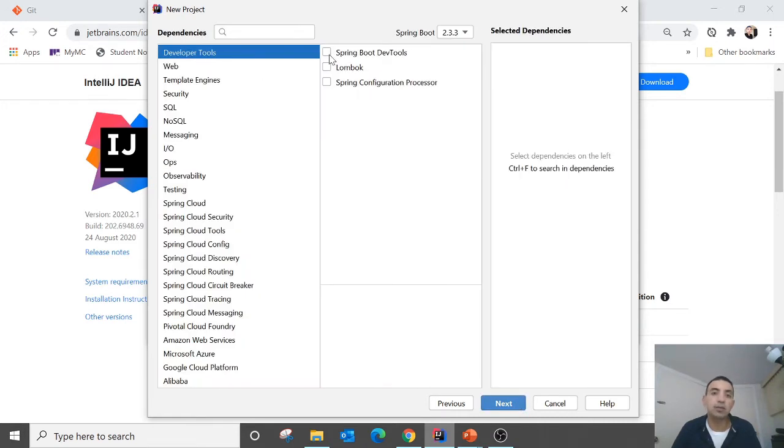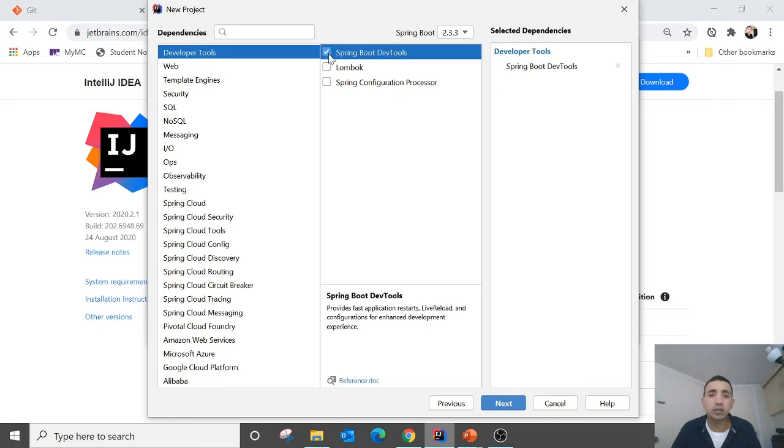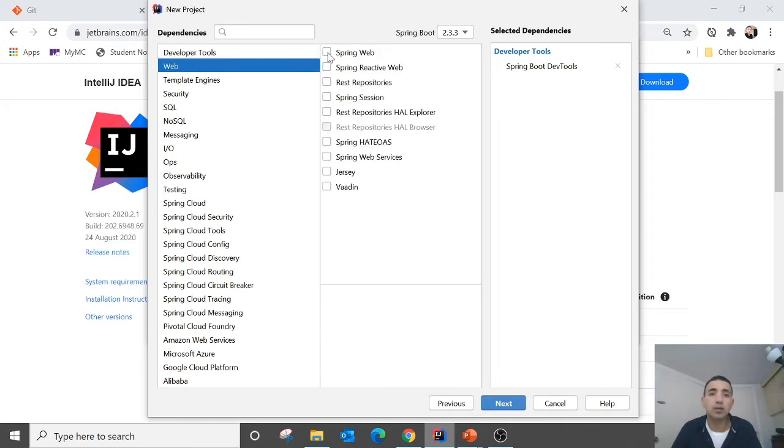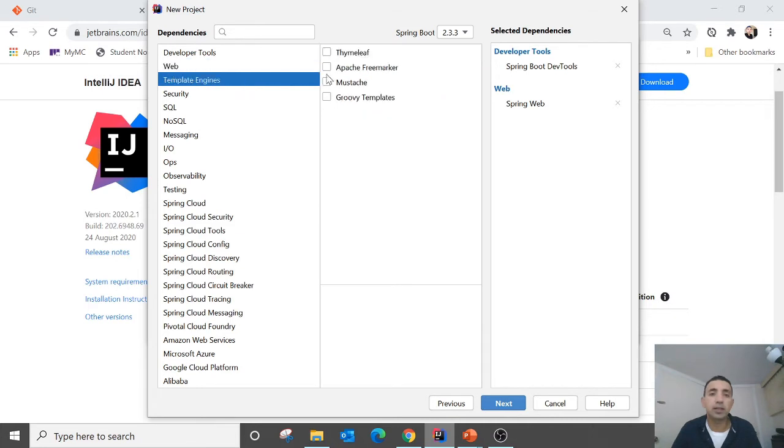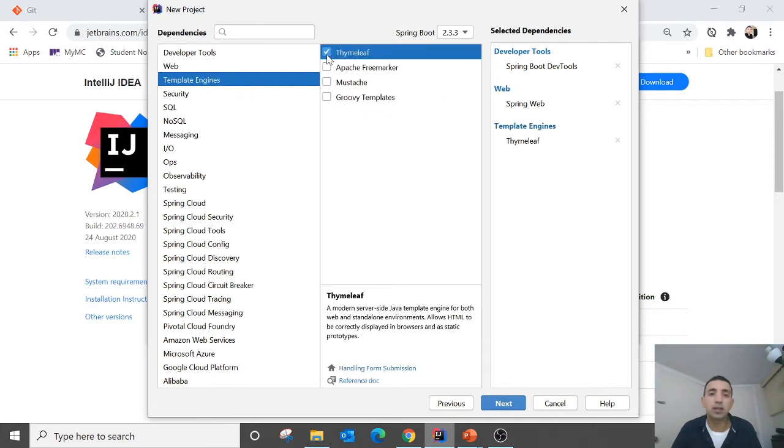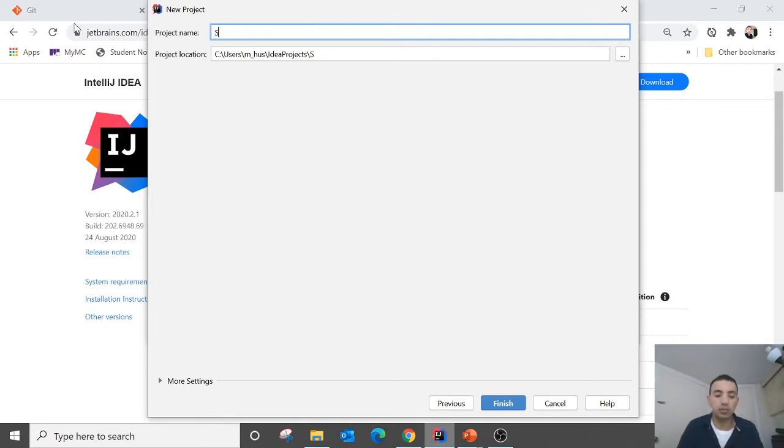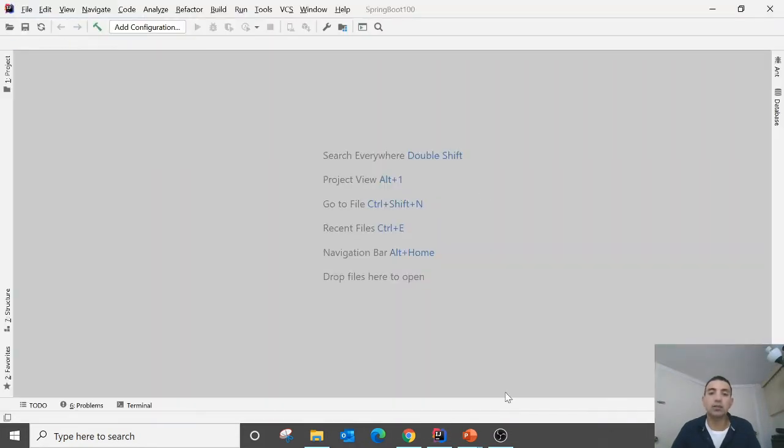I would like to select here Spring Boot DevTools. Make sure it is the latest one Spring Boot. I currently have 2.3.3. Then go to the web. Spring Web template engine Thymeleaf. Click next. Here you can get the name. I say Spring Boot 100. And then click finish.